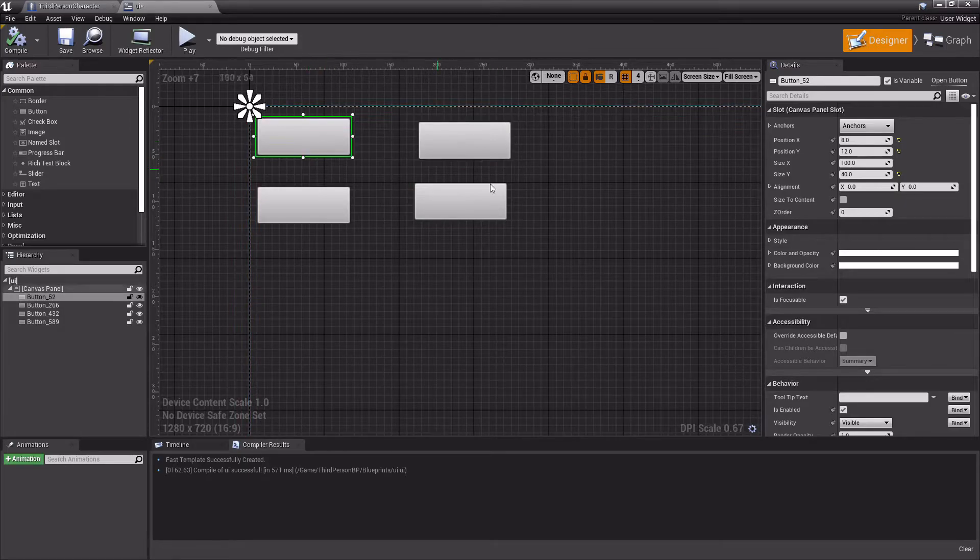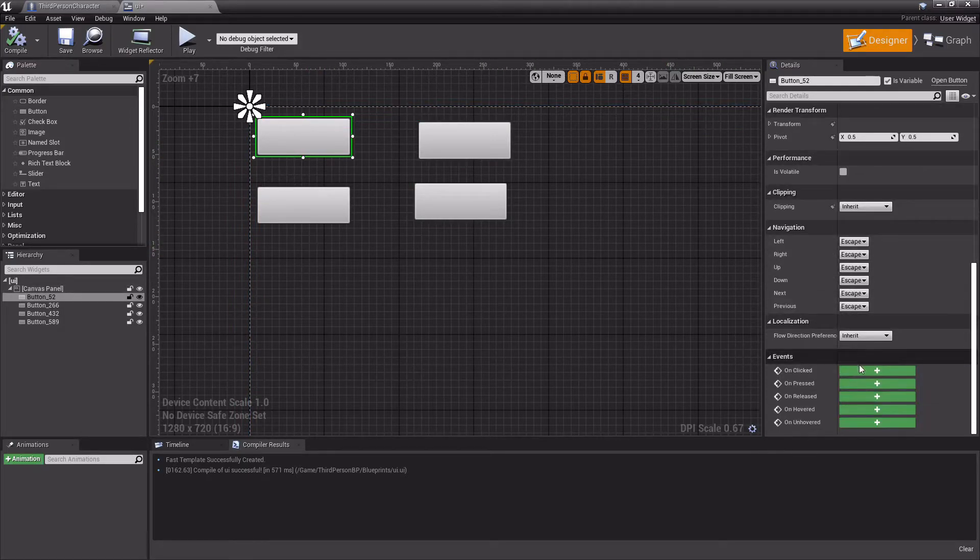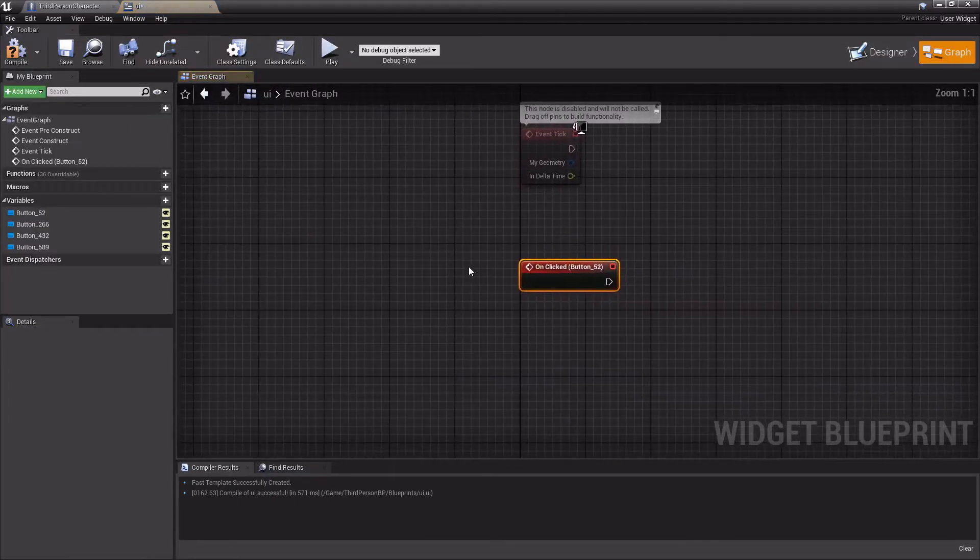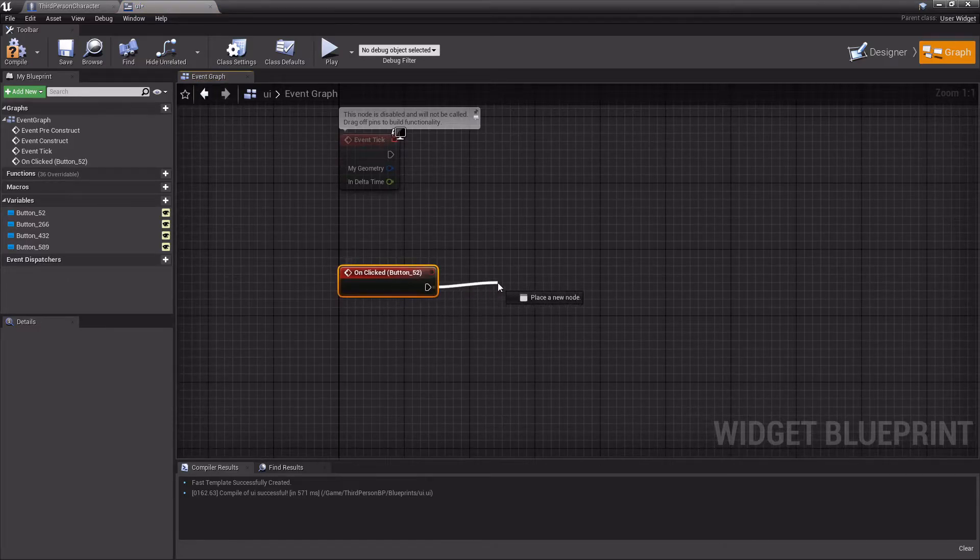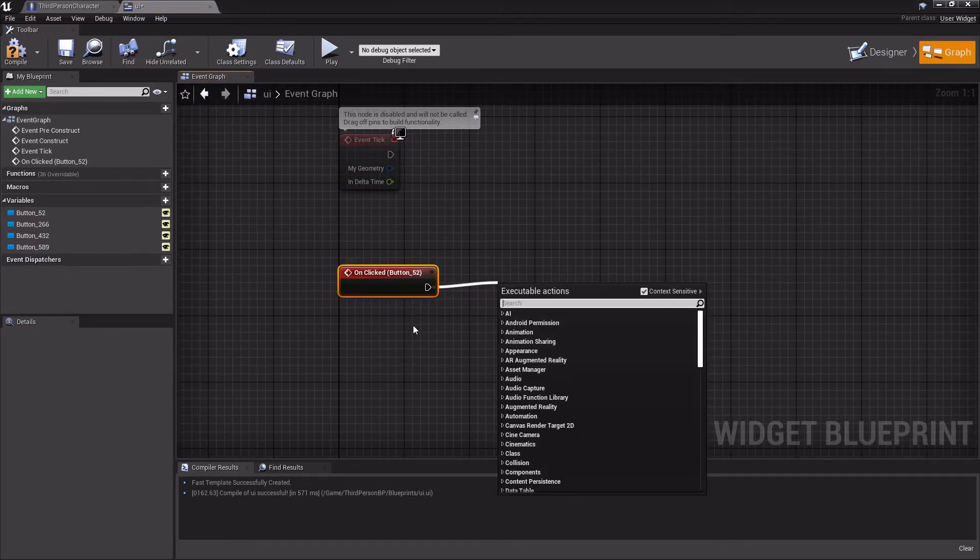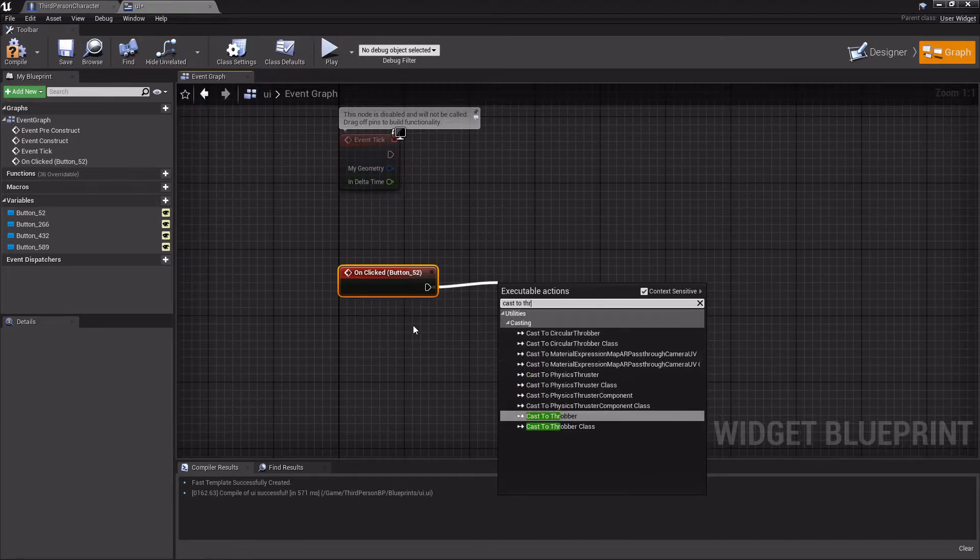So high gravity right here. When this button is pressed, we want to set it to high gravity. The following code is how you set high gravity. We're going to cast to your player.